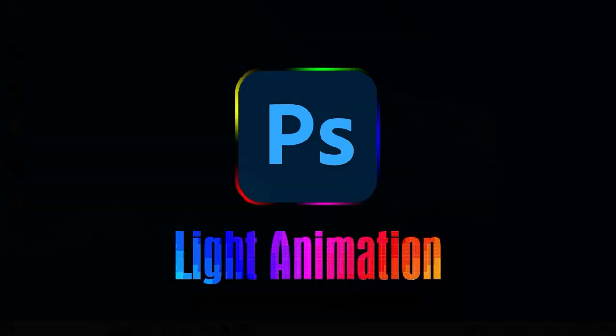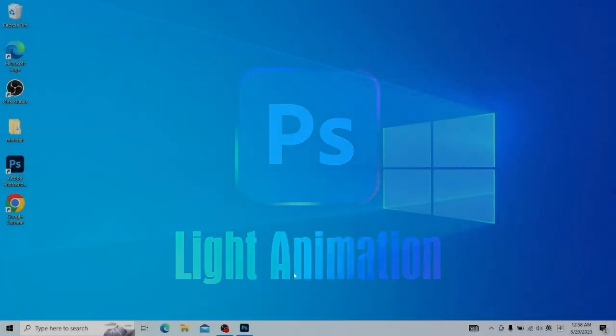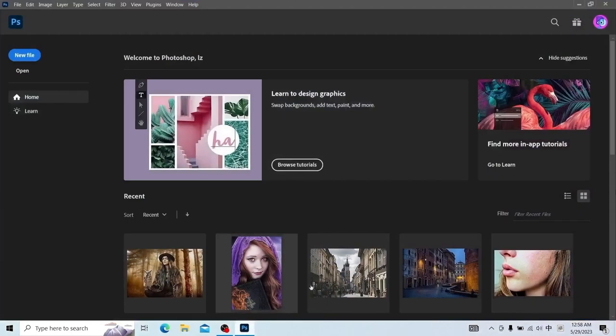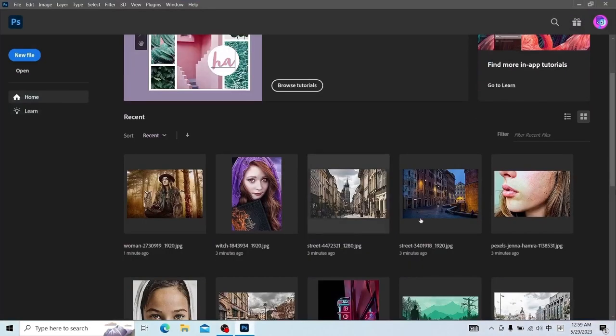Hello everyone! Today we continue to explain the toolbar of Photoshop. First we open Photoshop and open a picture.